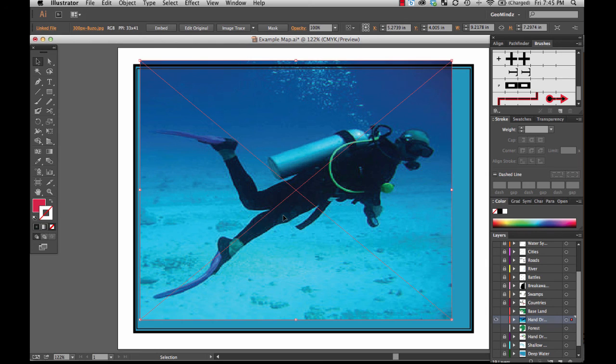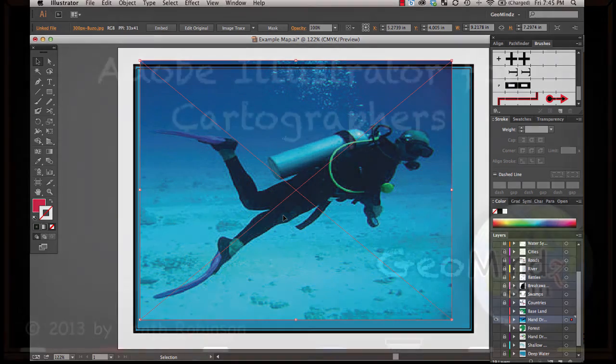All right, that's that. I hope that's very useful to you — it's an extremely useful technique and something you should definitely know. See you next lesson.